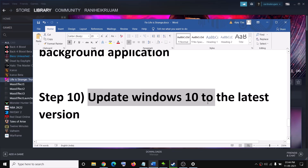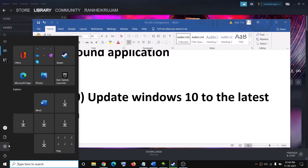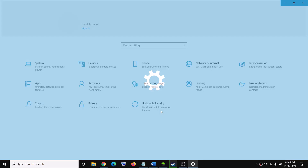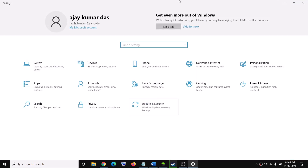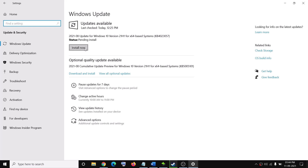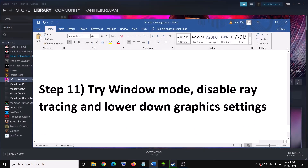The next step is to update Windows 10 to the latest version. Go to the Start menu, click Settings, go to Update & Security, and click Check for Updates. Once the update is installed, restart your computer and try to launch the game.